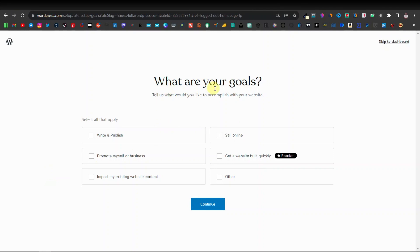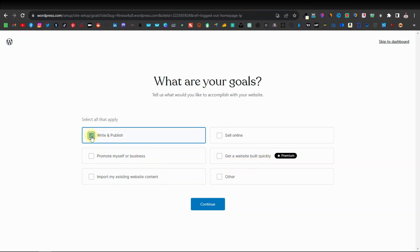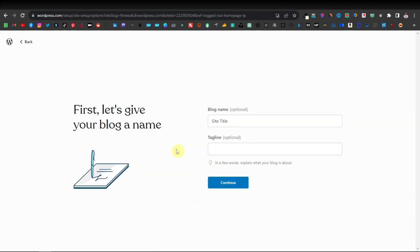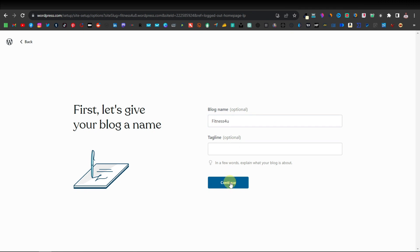It's now going to ask you what are your goals — what you'd like to accomplish with the website. The options are: write and publish, promote myself or business, import my existing website content, sell online, get a website built quickly, and other. If you're not sure what you want, you can just go with the first one and click continue. It's going to ask you to give your blog a name, so I'll say fitnessforyou.com and then click continue.